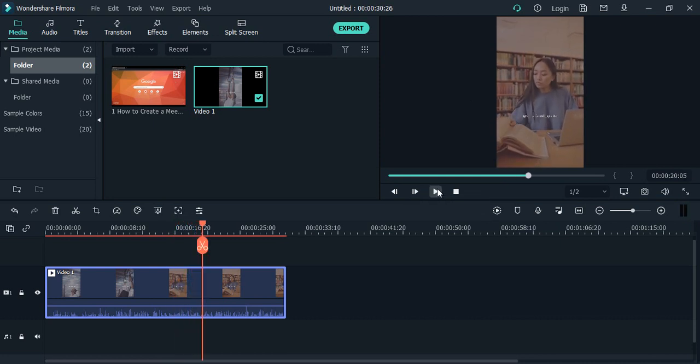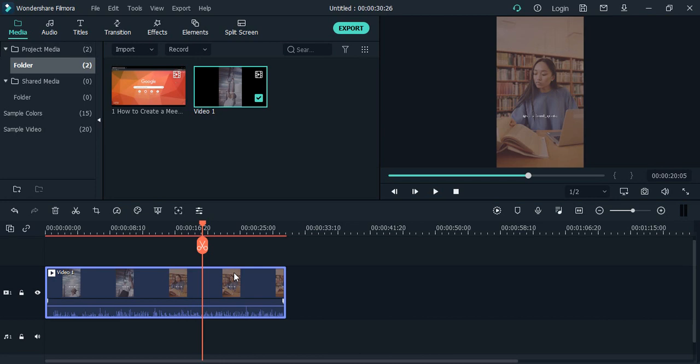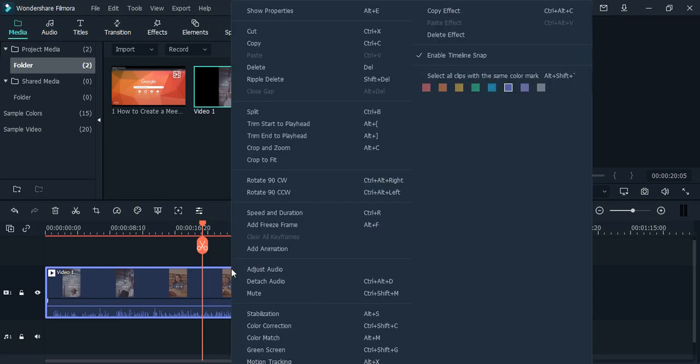If I just pause it, I want to reverse its speed. Then how do I do that? The first step is that you need to just import the video into your working area, right-click, go to speed and duration.